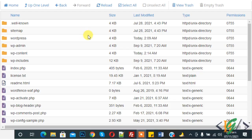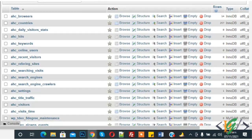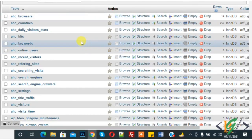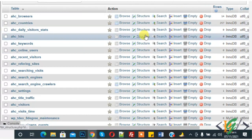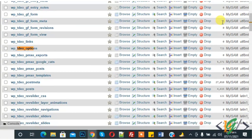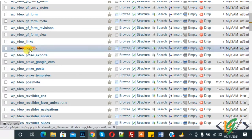This is our file manager and this is our database. Here, first you will find the option table. This is our database, and this is our wp_options option table — click on it.